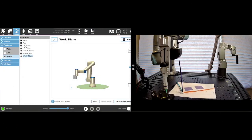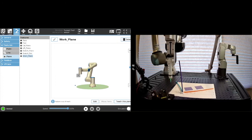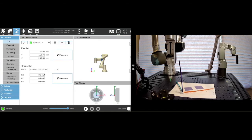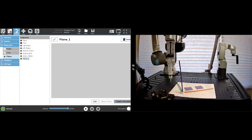Now we're going to discuss the details behind the definition of a plane. The first thing we want to do is make sure we have our TCP. The orientation doesn't matter in this case, but you do have to have a well-defined position. So you have your well-defined position, you go to features, hit plane, and we're going to want to teach this plane.